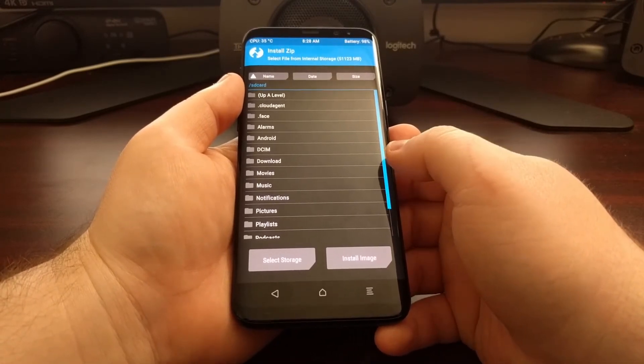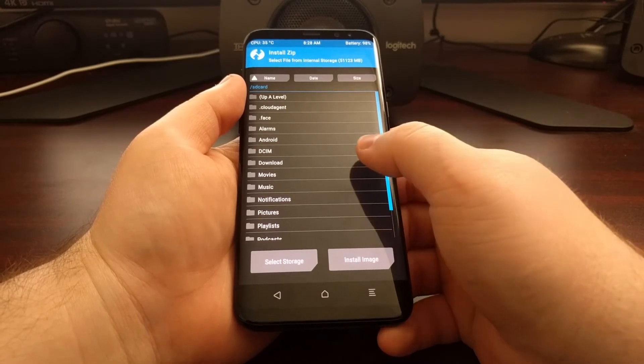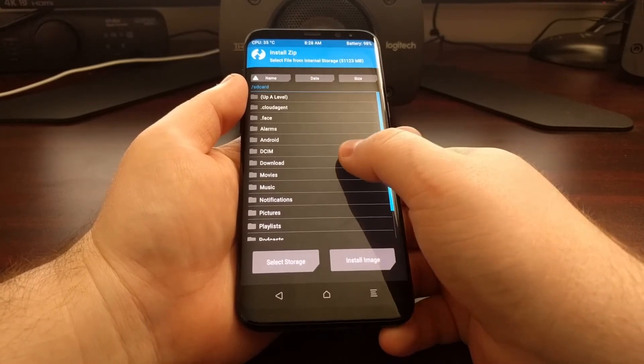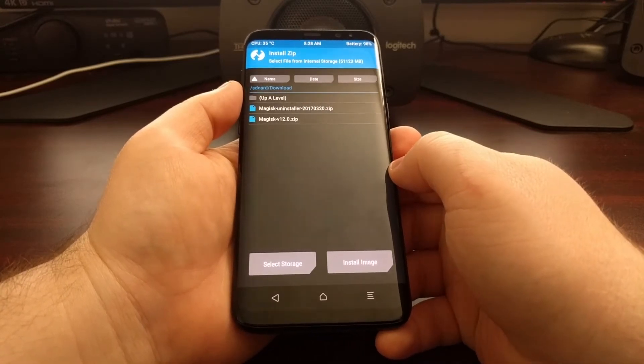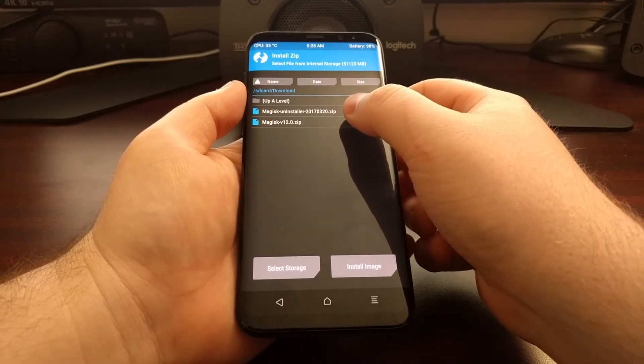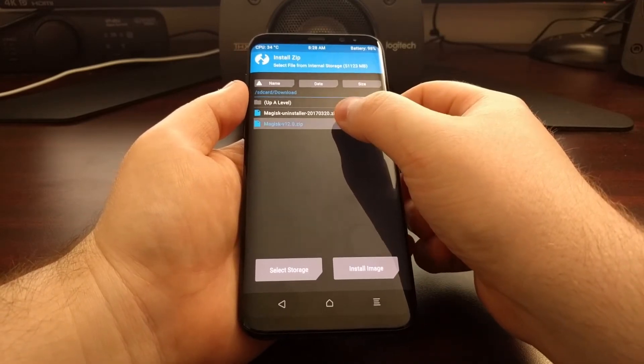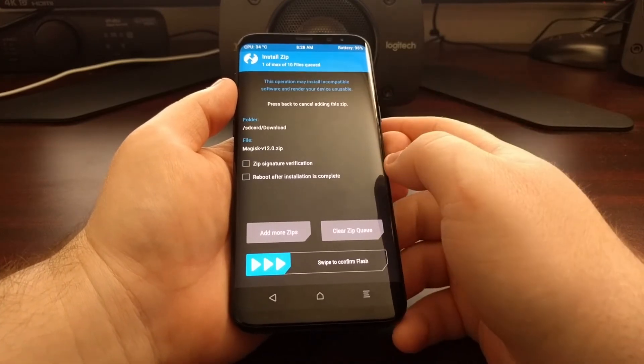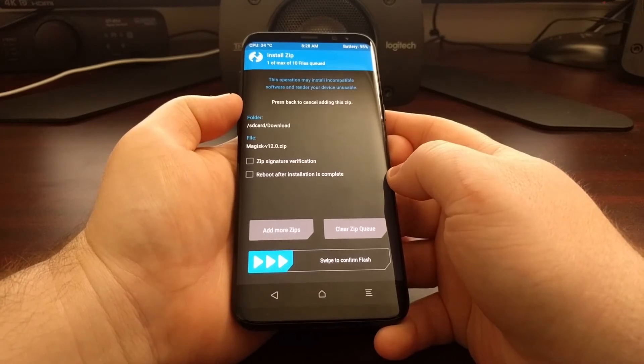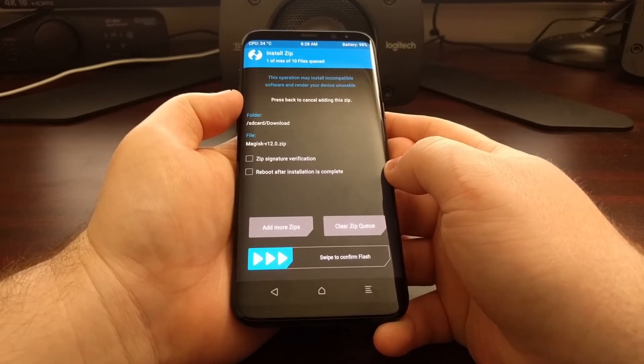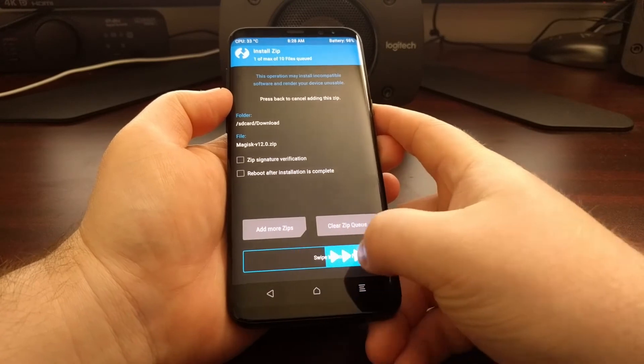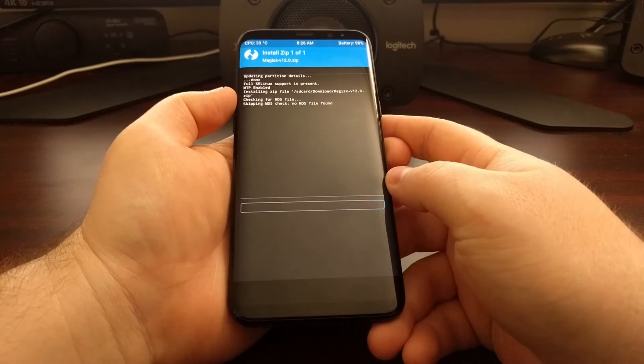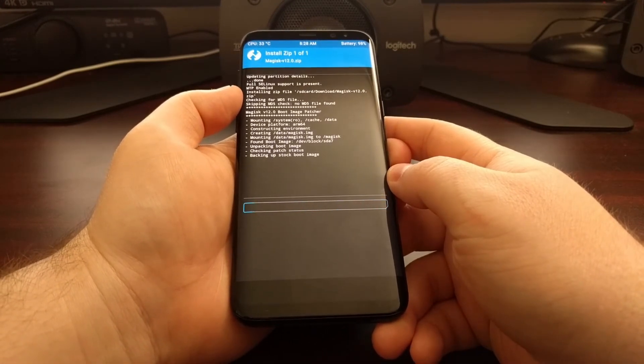So we're just going to tap on the install button, and then we're going to tap on download. And then we're going to tap on the Magisk zip file. Once you have that loaded up, we're just going to swipe the white arrows to the right to confirm the installation.